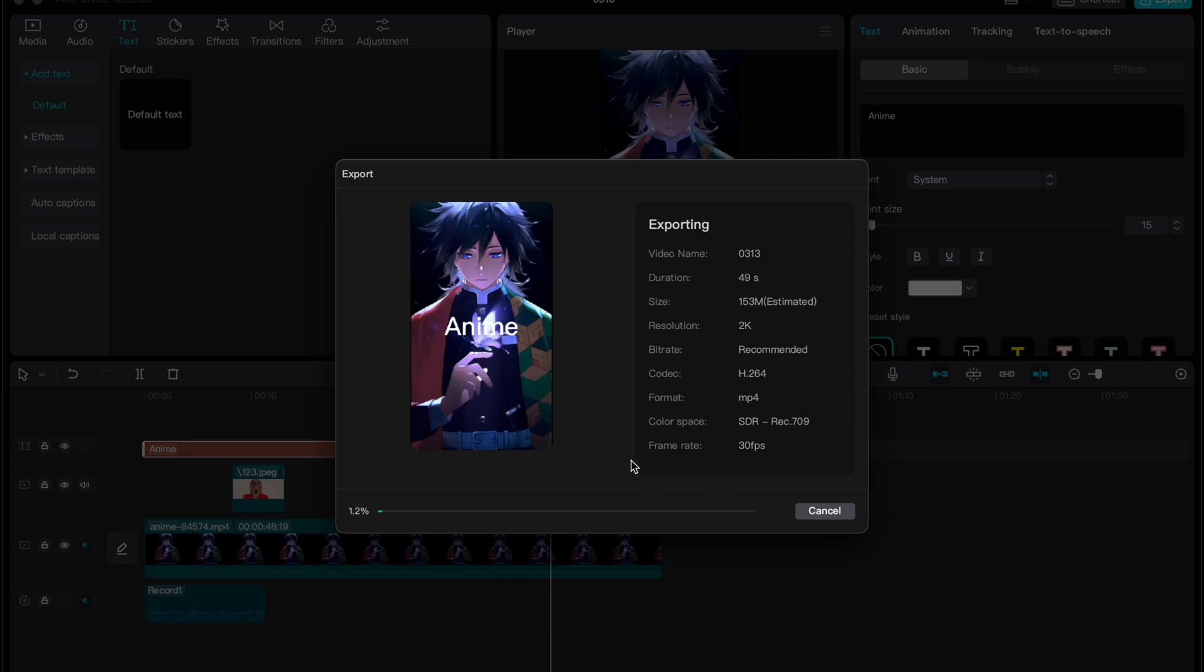And in a few seconds everything will be done. Now our video is ready to be uploaded on YouTube. So this is the way of how we can create YouTube shorts on CapCut PC.